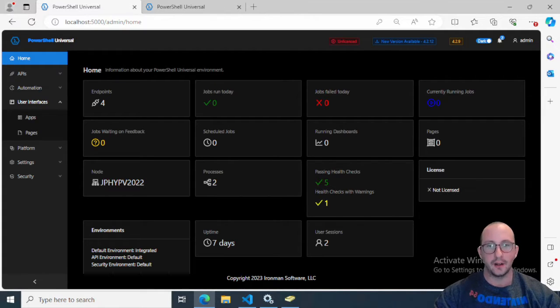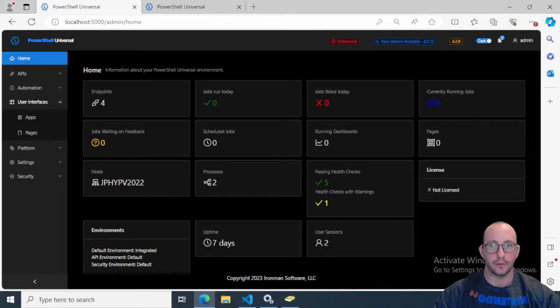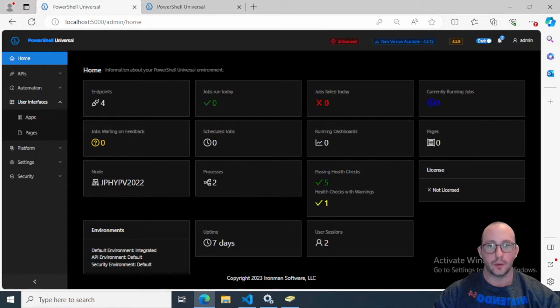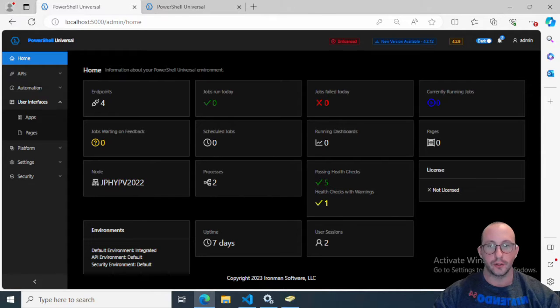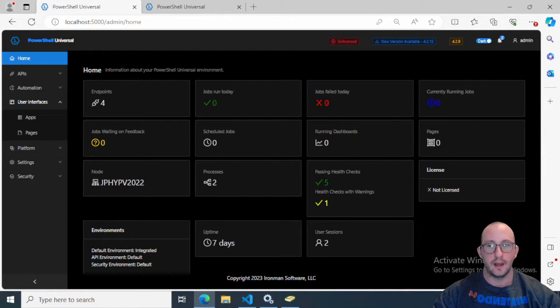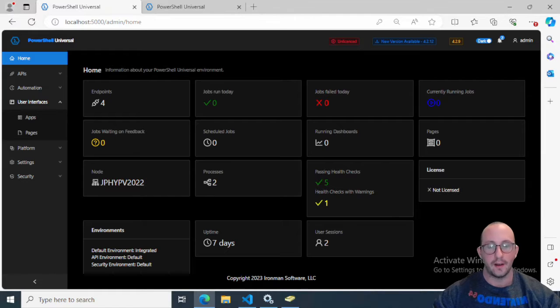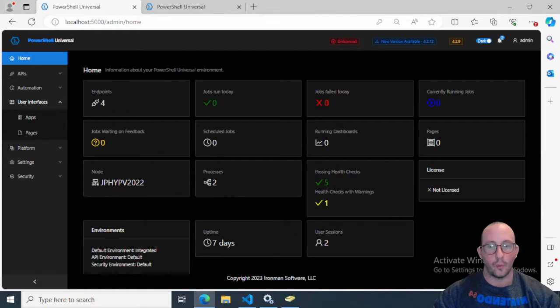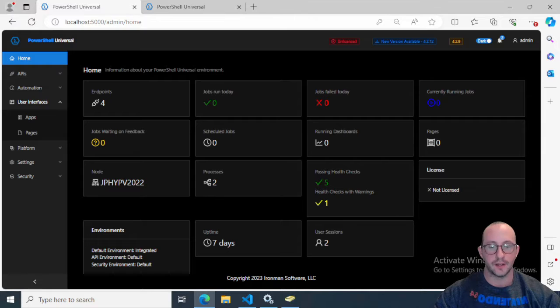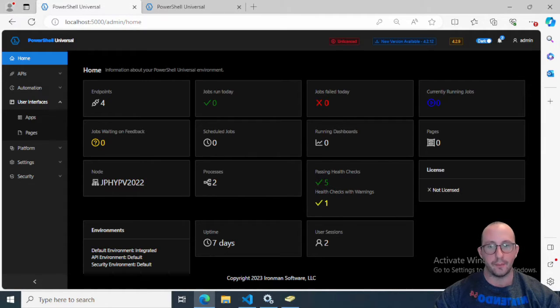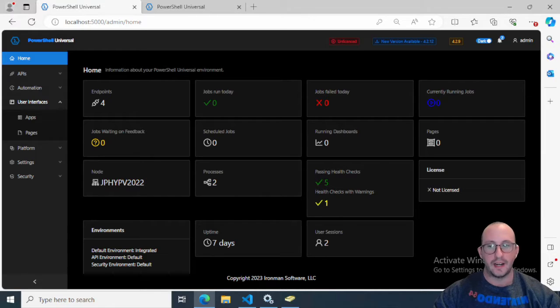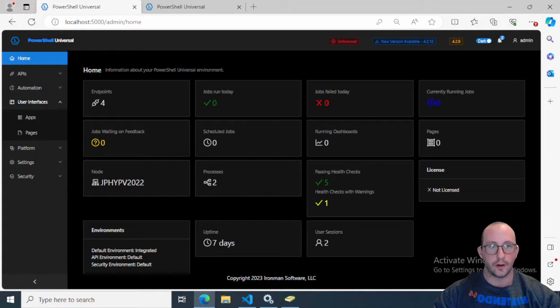Today, we're going to be taking a look at the user interfaces in PowerShell Universal. That will actually let us create a GUI or a web interface using PowerShell to create all of it. Today, we're going to be creating a very simple user interface.